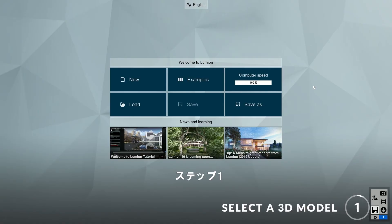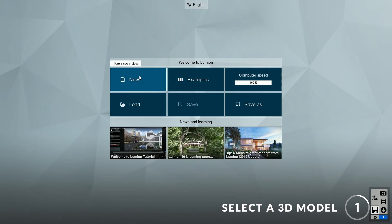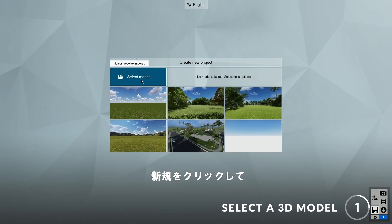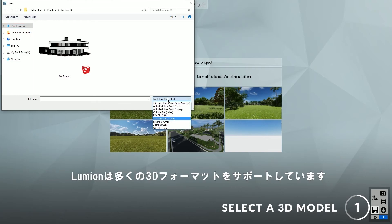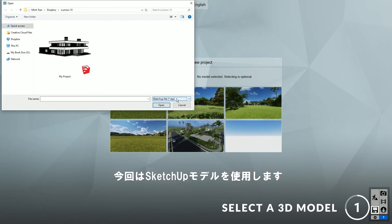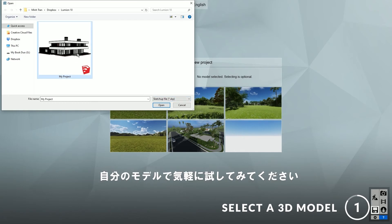Step one: select a 3D model. To start, click on New and select the 3D model of your project. Lumion supports many types of 3D formats, but in this case I'll be using a SketchUp model. Feel free to test it with your own model and follow along.